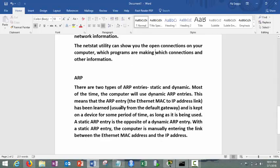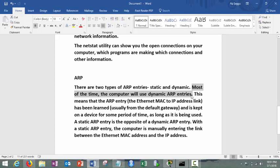Most of the time computer will use dynamic ARP entries. This means that ARP entry has been learned from the default gateway. It means I'm learning from the default gateway, and it's kept on device for some period of time. But static entry is opposite.